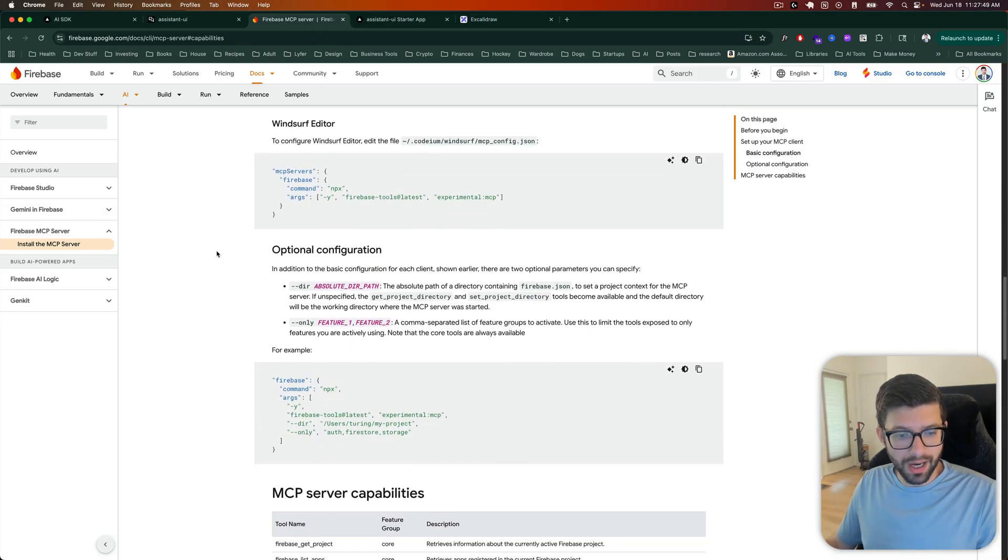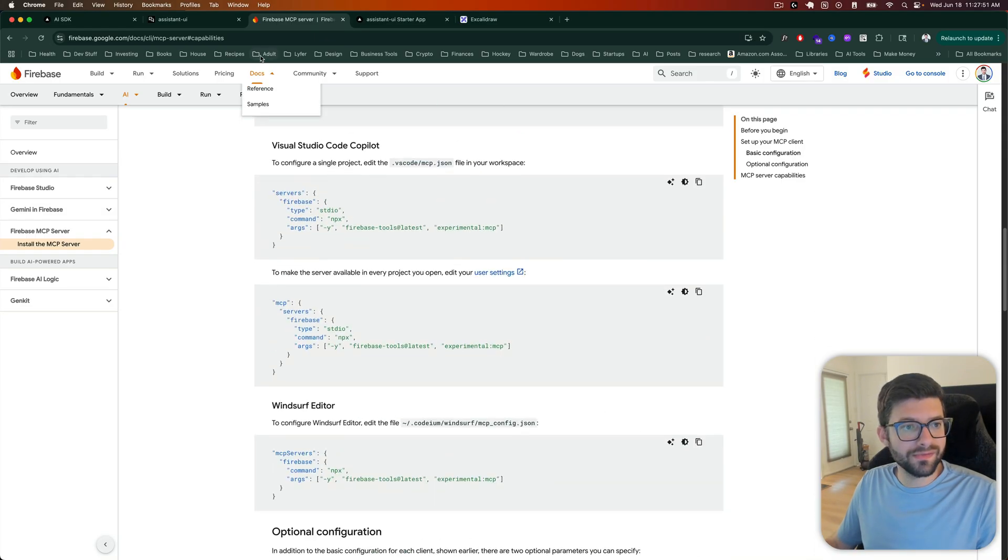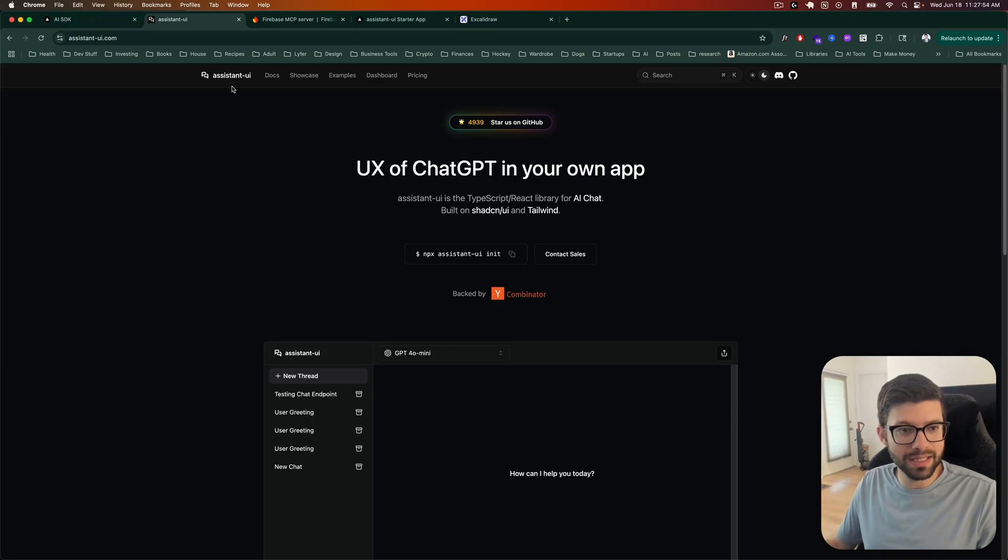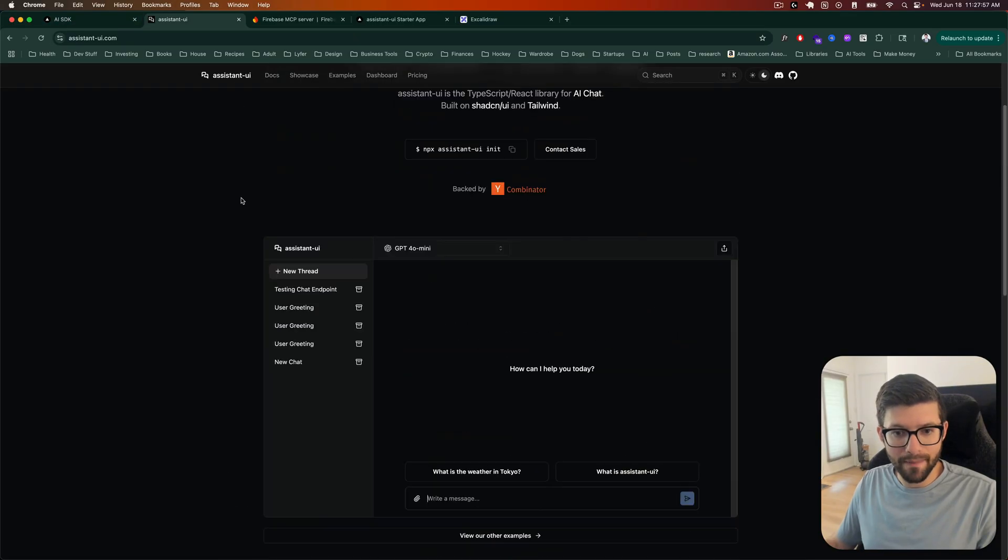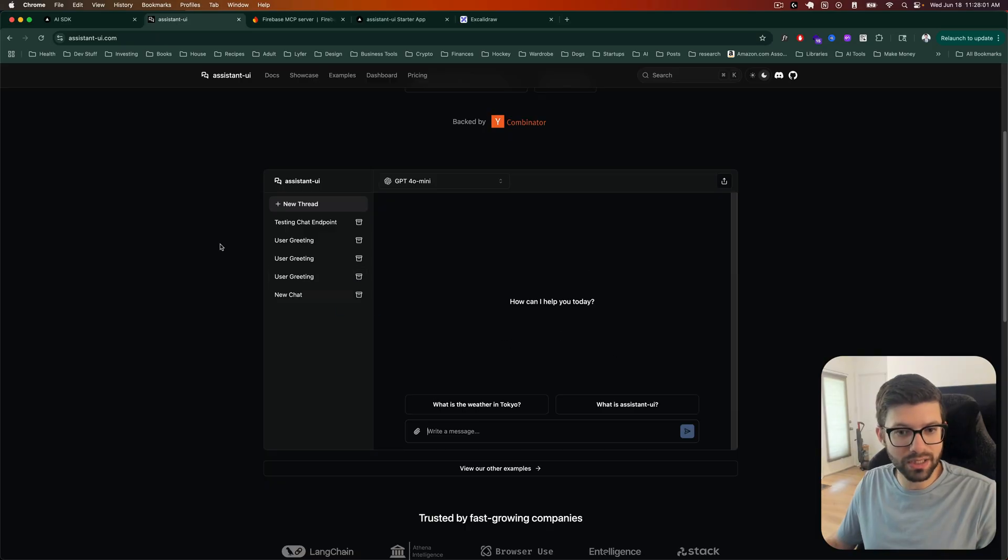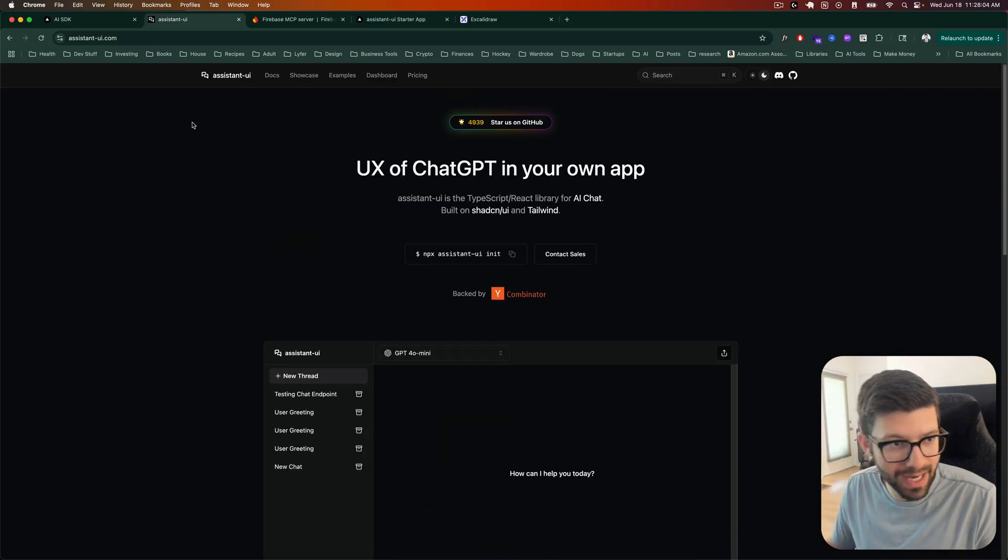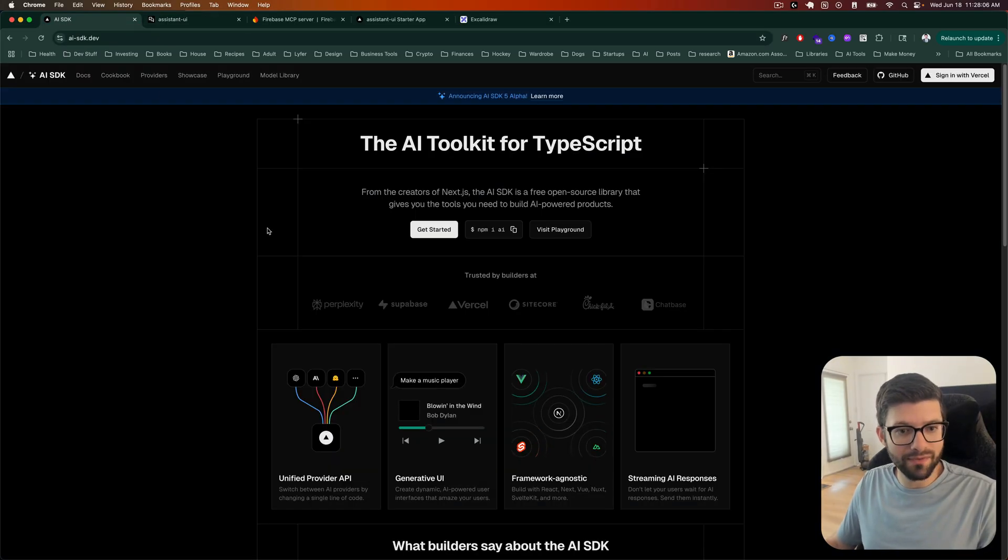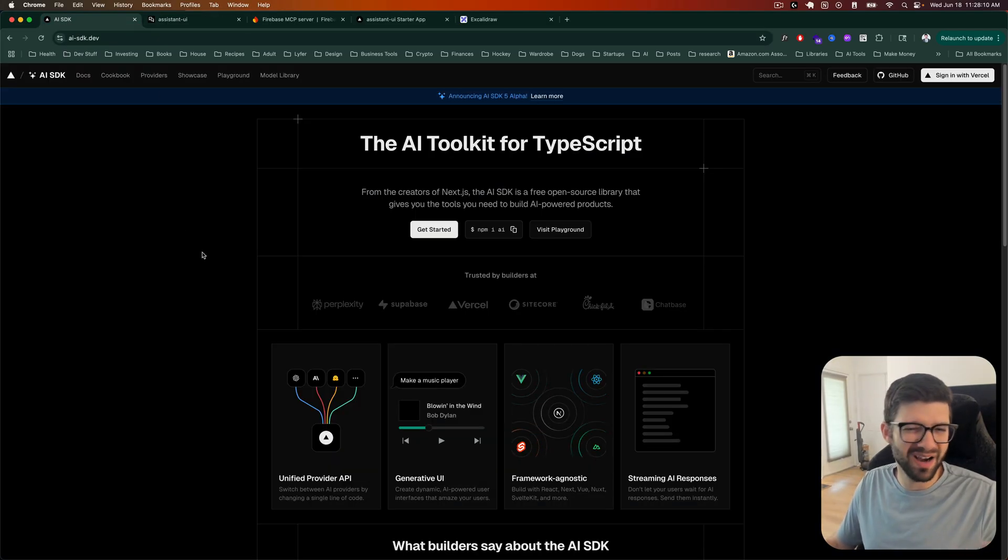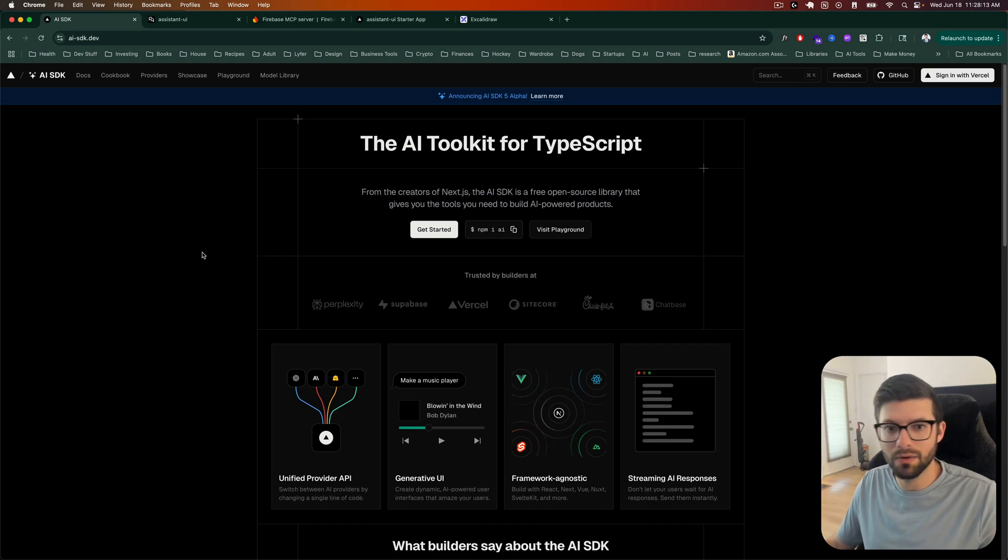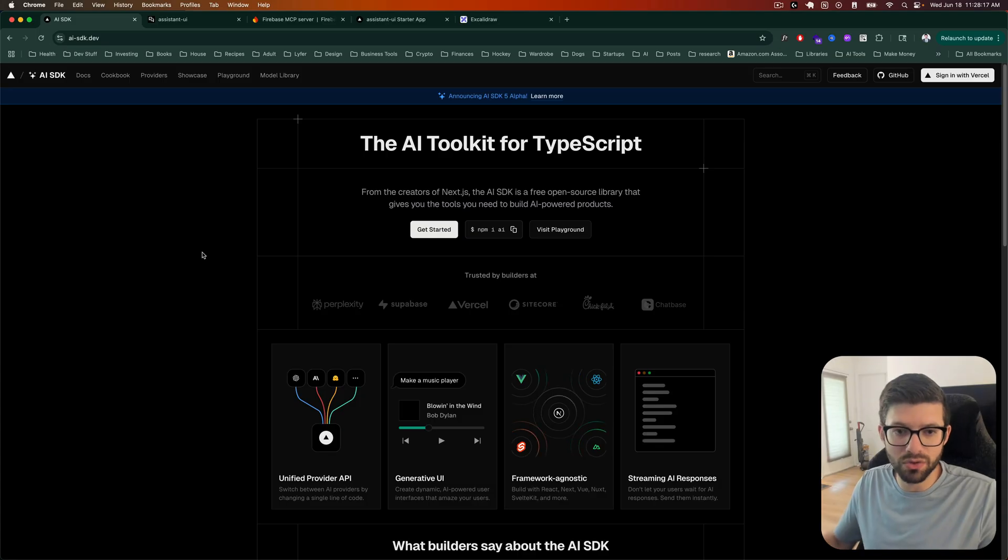However, I do have, I've been using this AI Assistant UI React library, which gives you a UI very similar to ChatGPT. So I've been using this. It's open source. They do have a paid thing, but it's open source. And then I've also been using Vercel's AI SDK, which is kind of comparable to Firebase's GenKit.